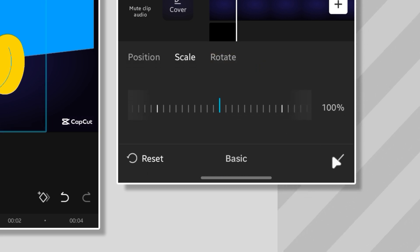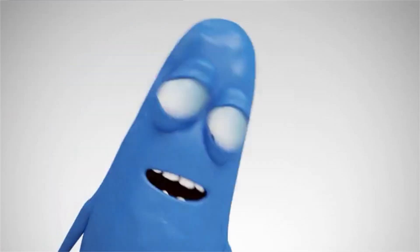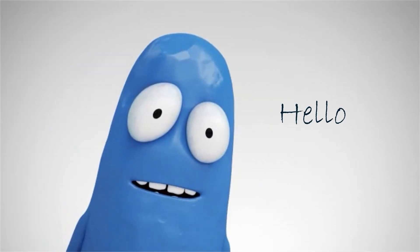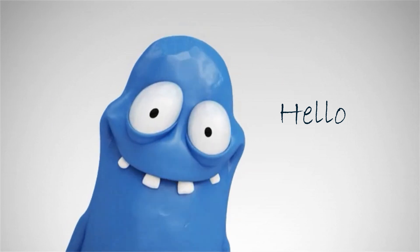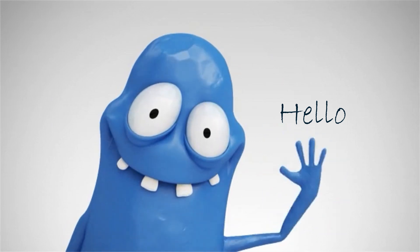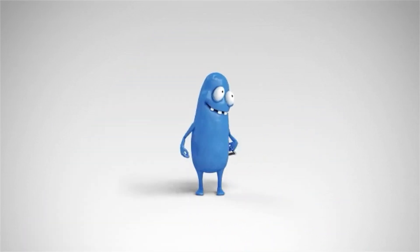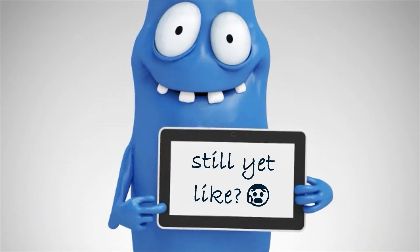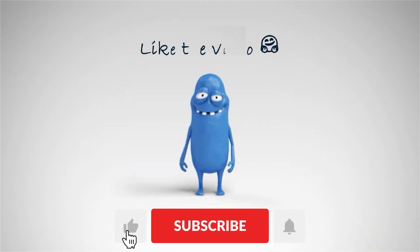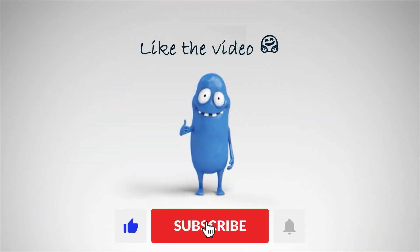Yo, quick reminder. If you're watching this and you haven't smashed that like button yet, what are you waiting for? Show some love. It's free.